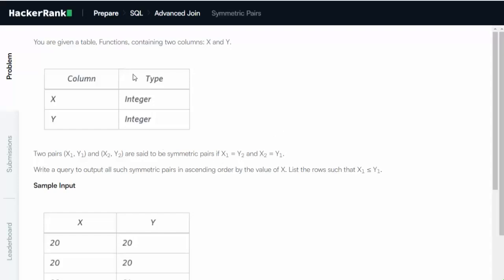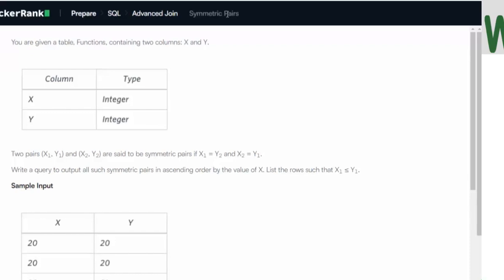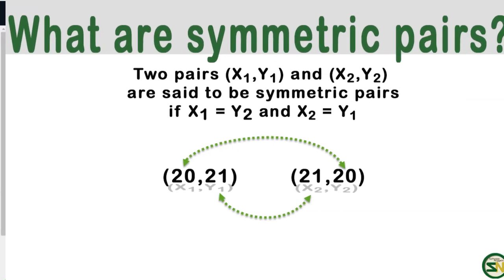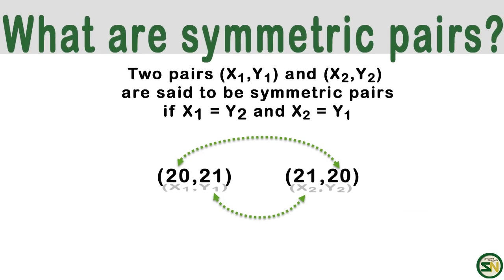Let's solve this problem on HackerRank: Prepare SQL Advanced Join Symmetric Pairs. To be symmetric, X1 must equal Y2, and X2 must equal Y1.